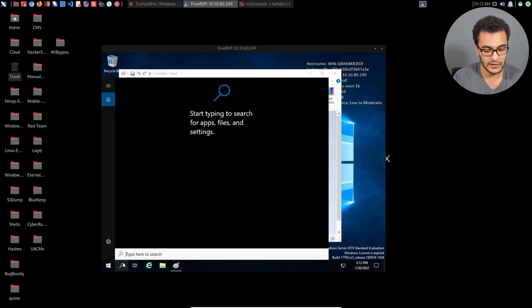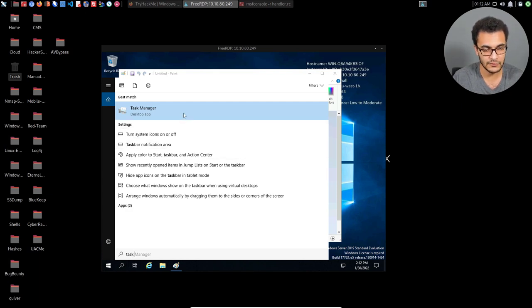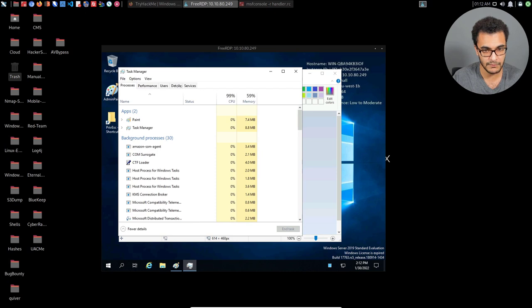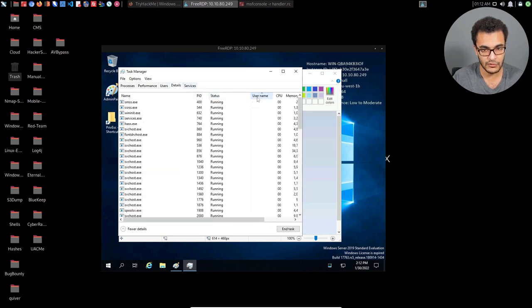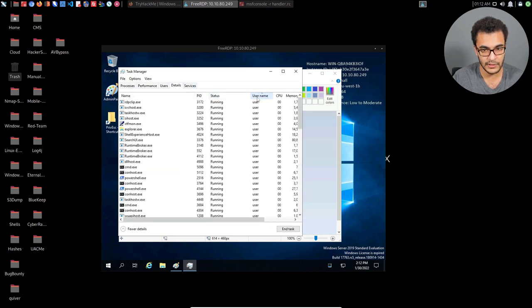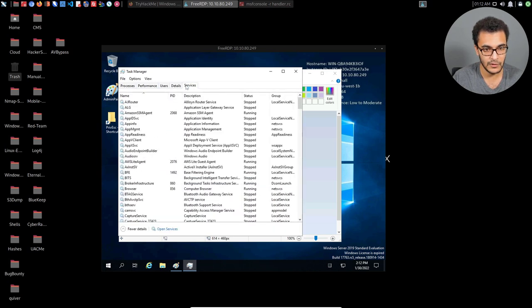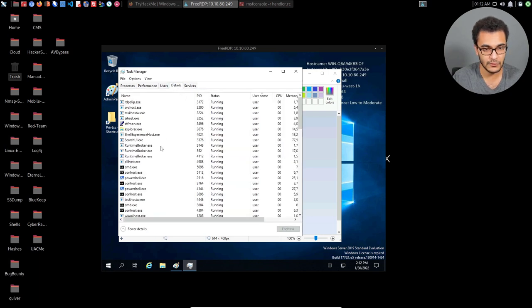And instead of using task list, given the fact that we have GUI access or access via RDP, I can open up the task manager. And under details, I should be able to sort through this. So I can click on, I can sort through the actual username. And let's see if we can try and identify the actual mspaint service here.